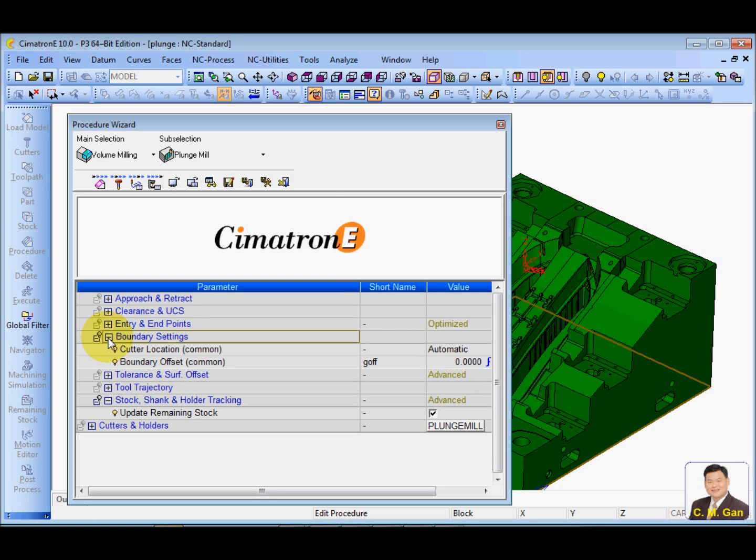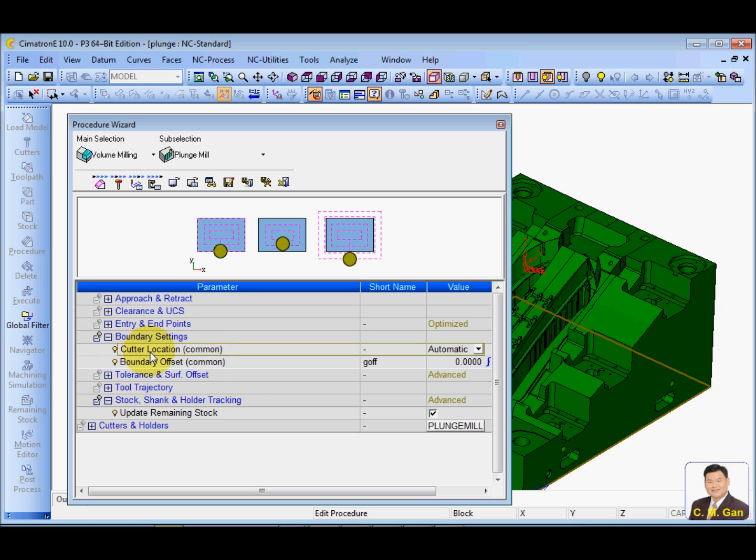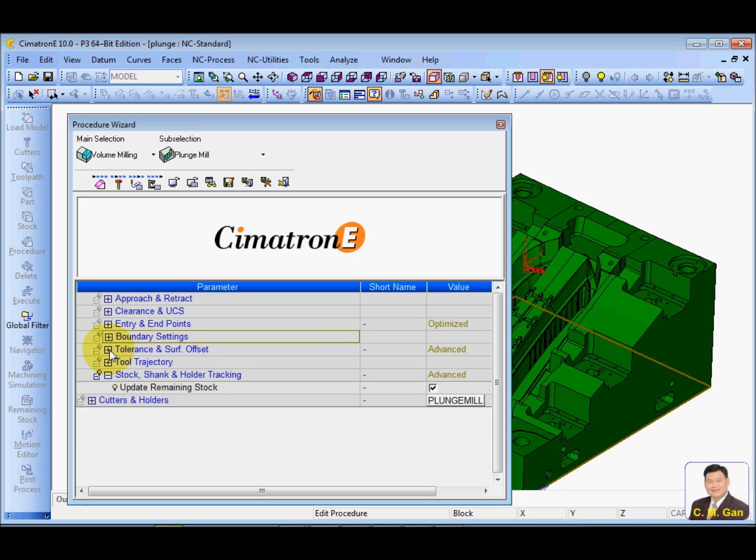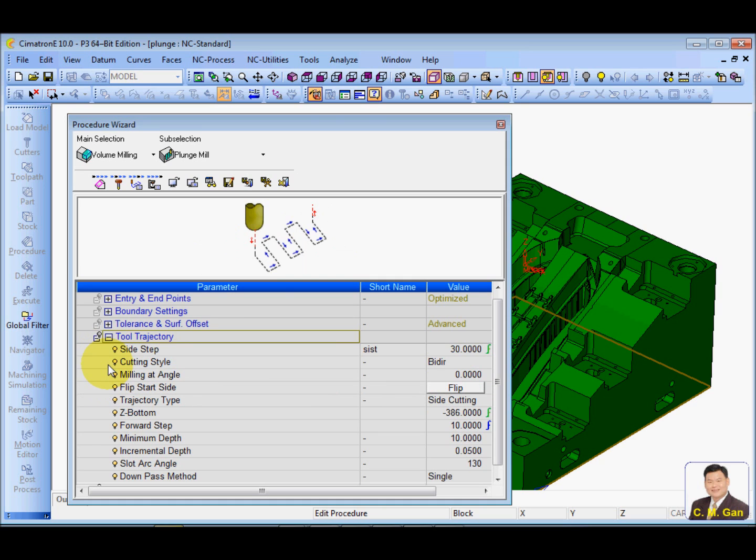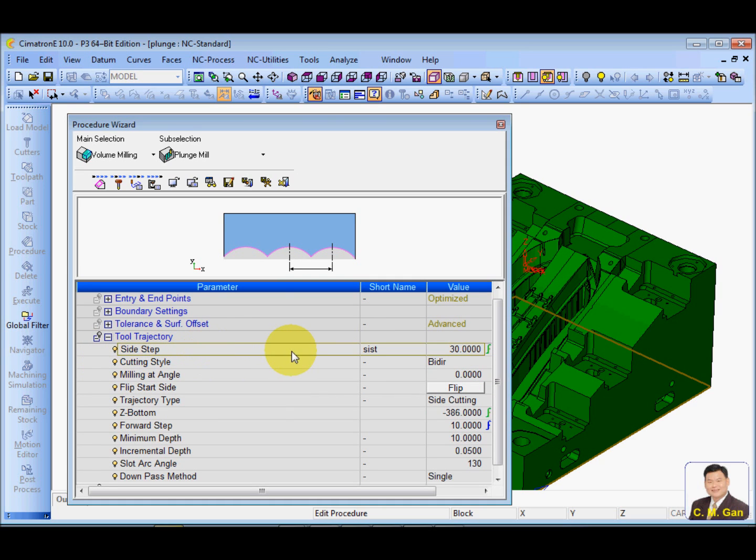And boundary, use automatic. Surface tolerance and offset, this is okay. Two trajectory side step, the side step. Sixty percent is okay.